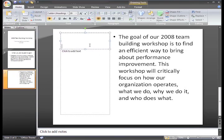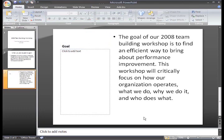Now I'll just type in 'Goal' in the small title placeholder, and I think this will work just fine. You can see how the Layout command lets you change the way the placeholders are arranged on the slide, and how your information looks in the presentation.